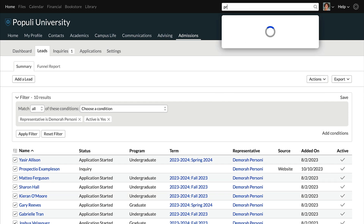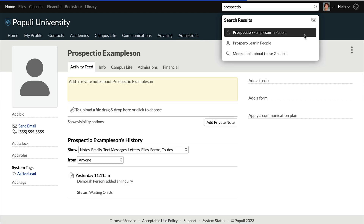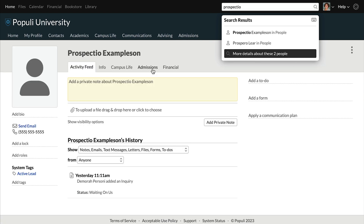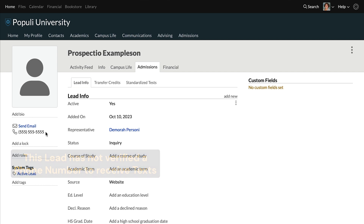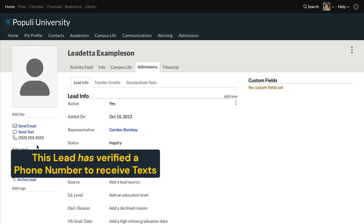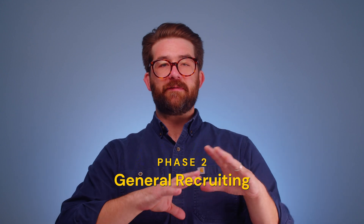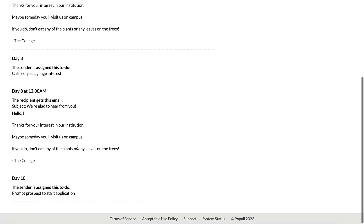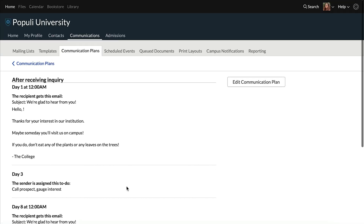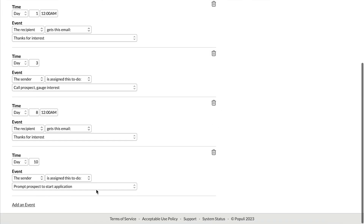Active leads are easily identified on the leads table using the 'active is yes' filter. They're also now searchable in search. On their profile, the admissions team can see the admissions tab with their lead info, and can email, text, or make a phone call. The next phase — this general recruiting phase — is about establishing a connection with leads and encouraging them to start an application. Populi enables some of that to be automated via communication plans. You can create a communication plan that sends weekly templated emails to leads or assigns to-dos.